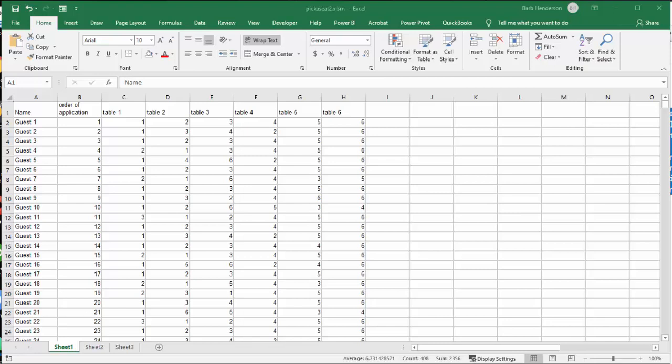In this video, I'm going to show you how you can assign seating based on the order that people registered for an event.